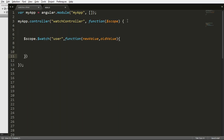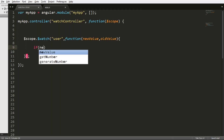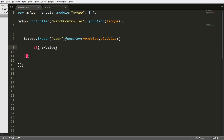In this callback function we perform the functionality we want to apply when the variable changes its value. When we load our application for the first time, this watch will run. To avoid that, we compare if the new value is not equal to the old value, and only then do we execute our function.